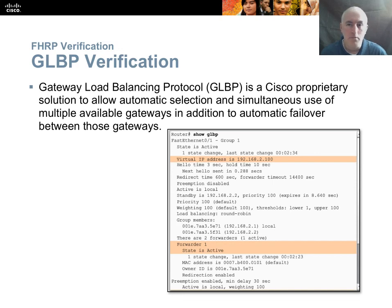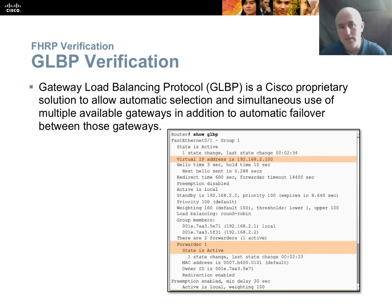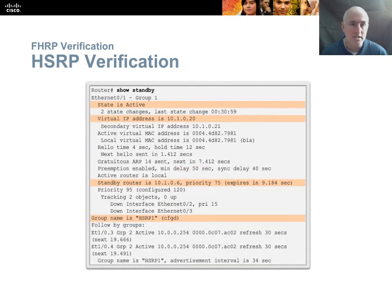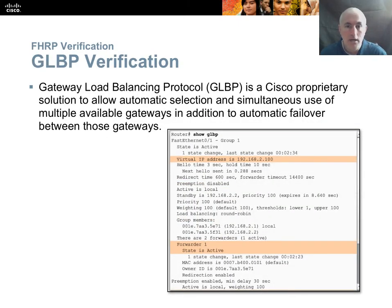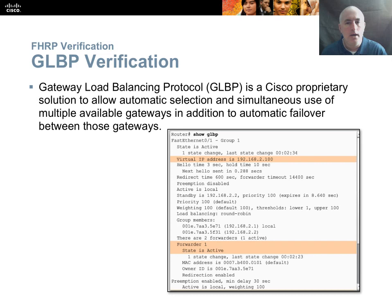Gateway Load Balancing Protocol (GLBP) is another Cisco proprietary solution that improves on HSRP by allowing load balancing. With HSRP, only one router is active and the rest is wasted bandwidth sitting in standby. With GLBP, all routers can be active—they all share the IP and use round-robin load balancing: one router takes a packet, then the next, then the next. They share the load across all the internet connections you're paying for, which is a significant improvement.